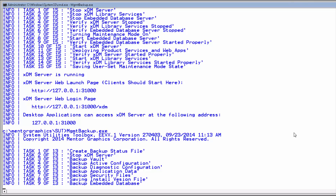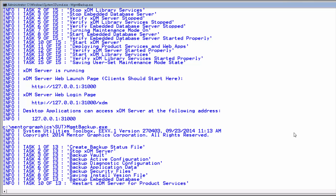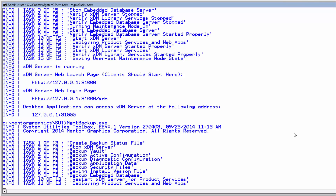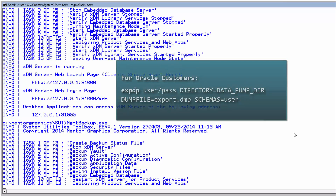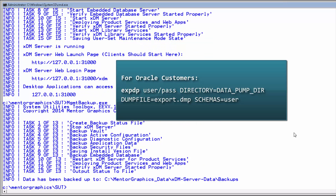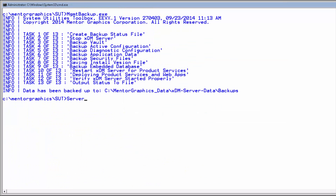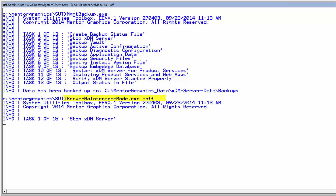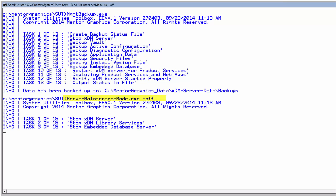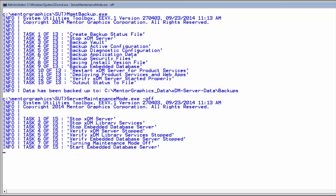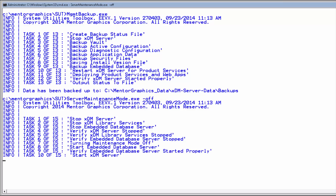If you are using Oracle, there is an extra manual step that you need to run. You need to log in to your Oracle server and manually run the backup — something similar to the following. You should now be able to switch off the maintenance mode: run server maintenance mode dash-off, and allow users to continue working.